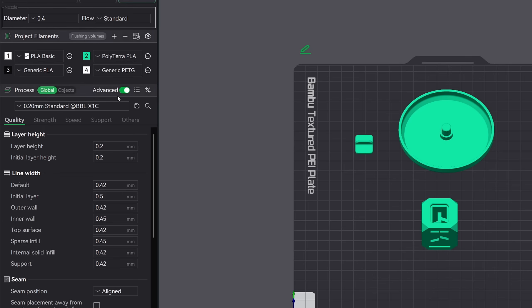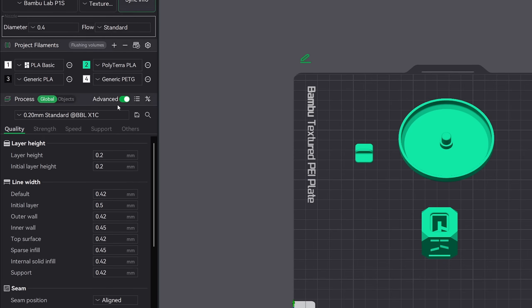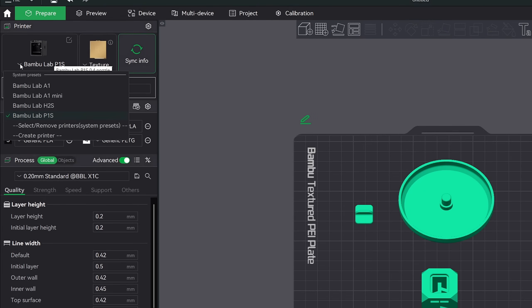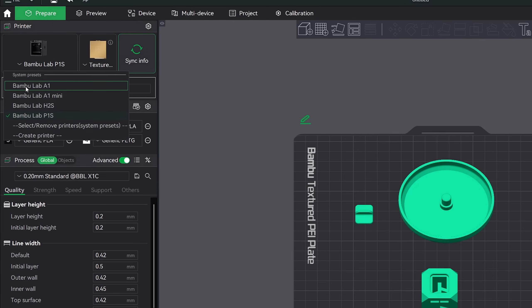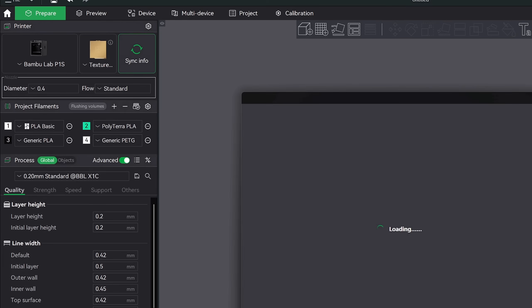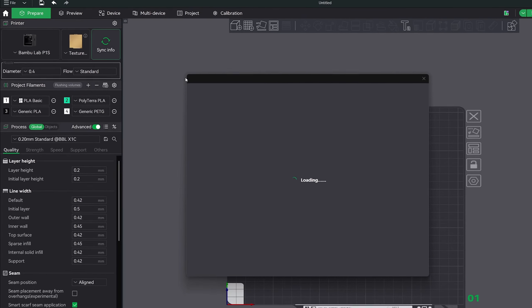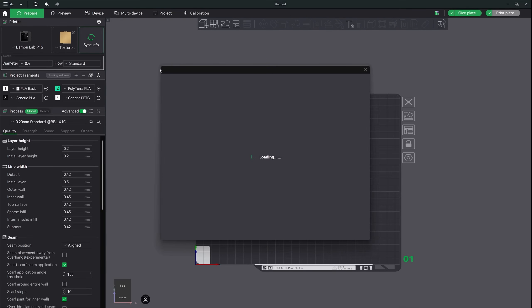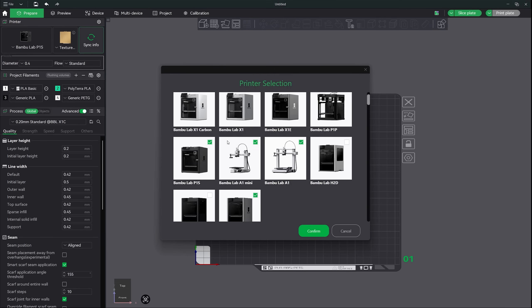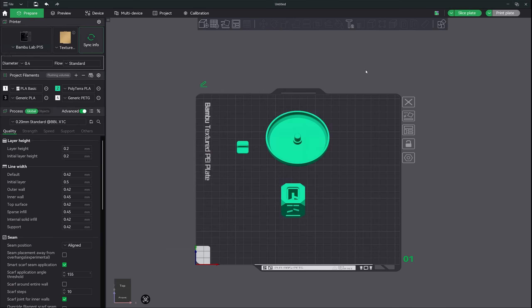Now, what I would like to do is make sure that we have our printer set up correctly. Since this video is covering Bamboo Studio 2.3, I will assume you're using Bamboo Lab printers. As you can see, I have mine set up here in the left hand menu. If you don't have your printer set up, then you can use the select and remove option. Simply select the printer type and hit confirm.